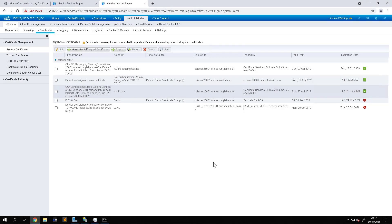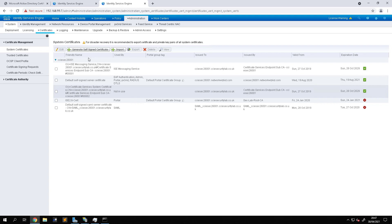In this video we're going to take a look at how to assign a Cisco Identity Services Engine device certificate. In this video we are using a standalone device, so that means the admin node, the policy service node, and the monitoring node are all on one box. With access to ISE, and by the way we're using version 2.6 here.